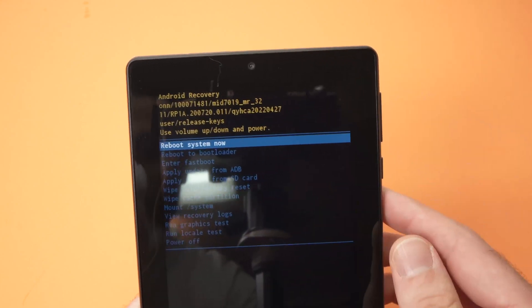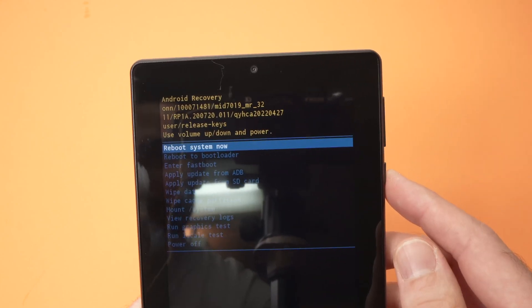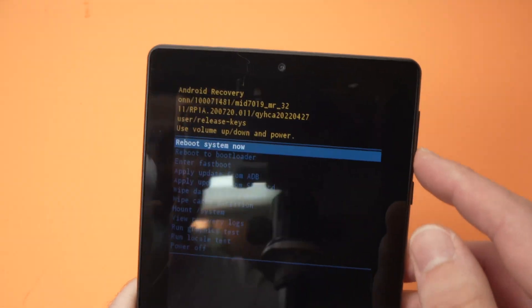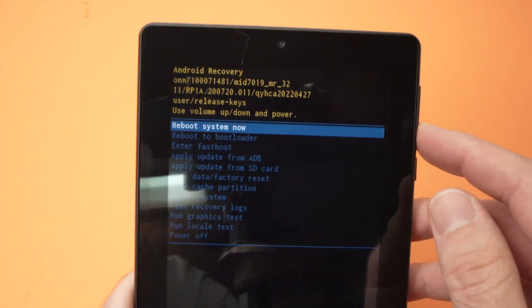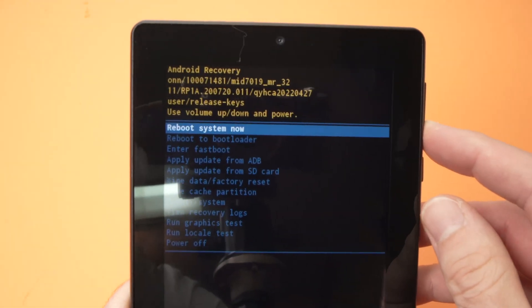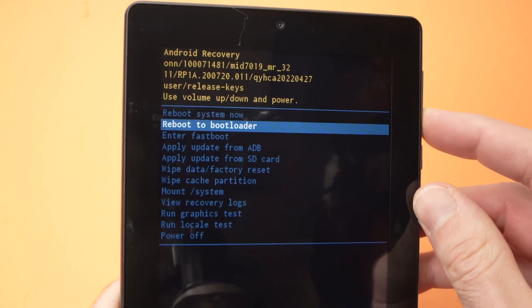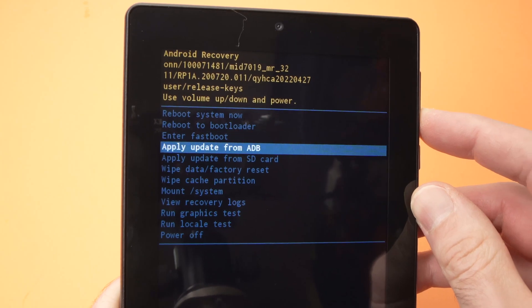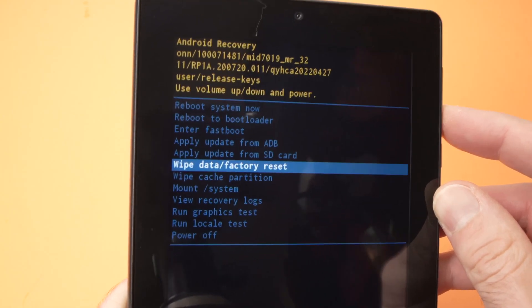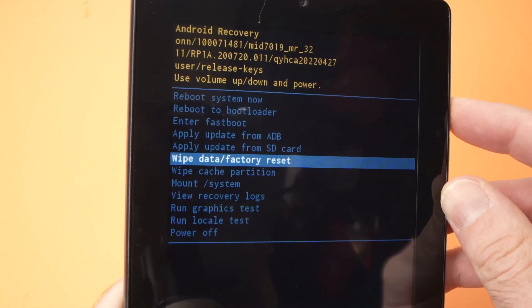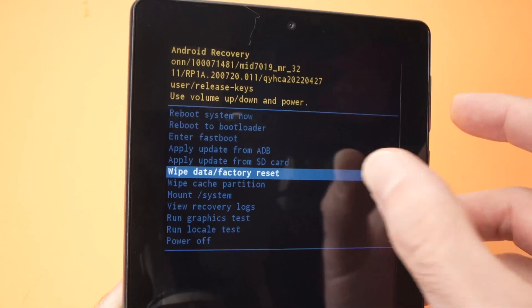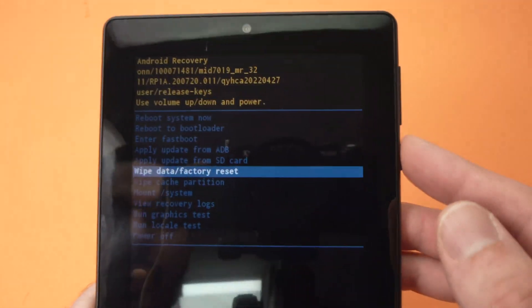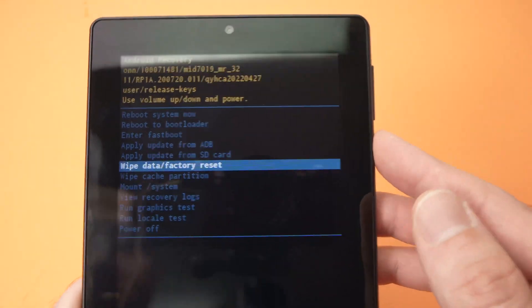Then once you're over here, what you need to do is with the volume up and volume down, you need to go down in this menu and select wipe data factory reset. Once you're on this option, press the power button once.